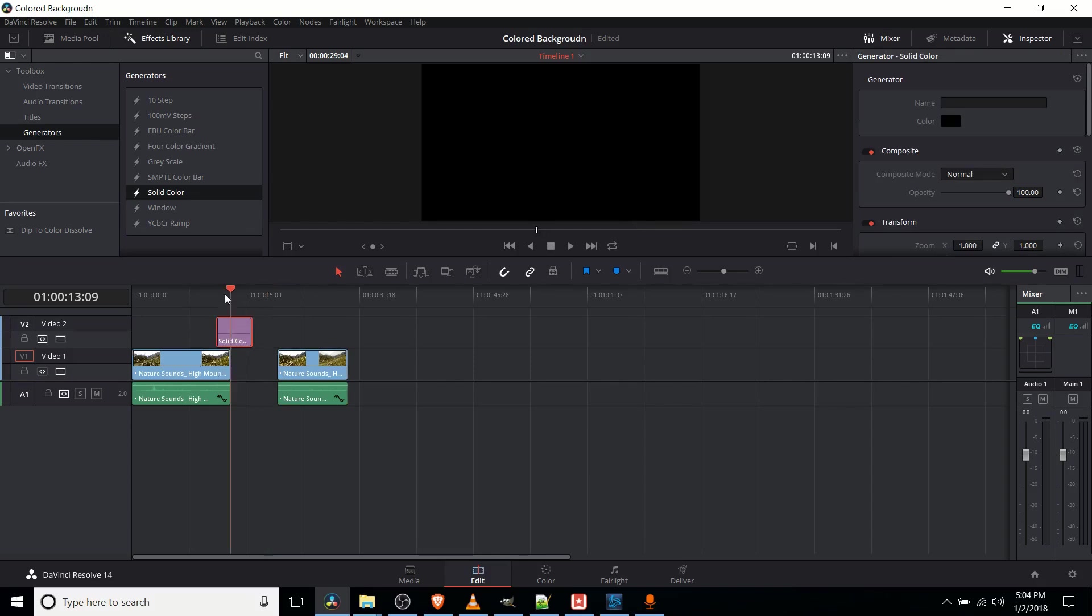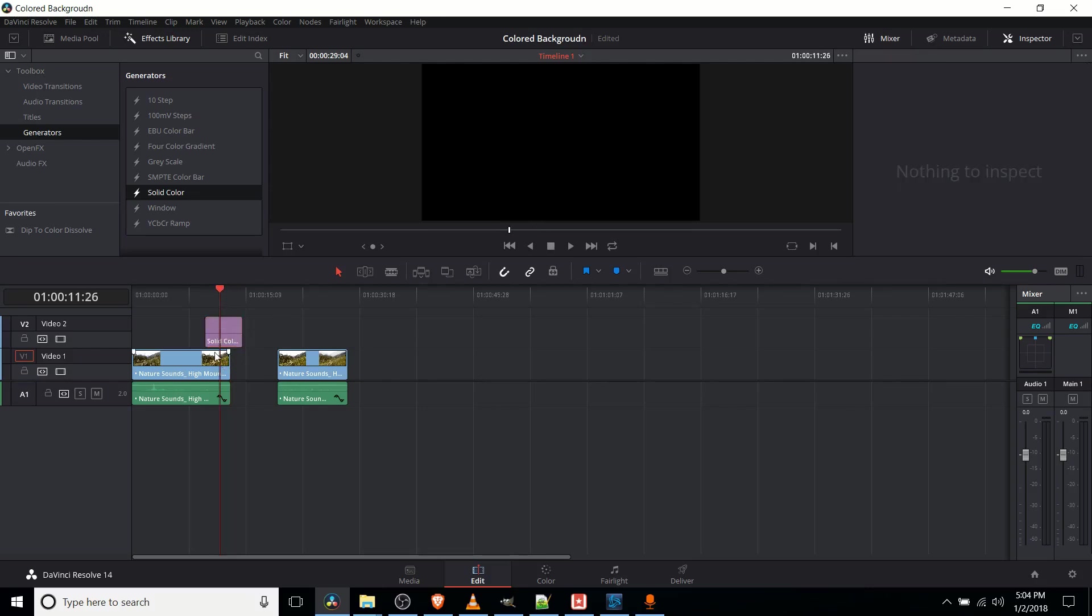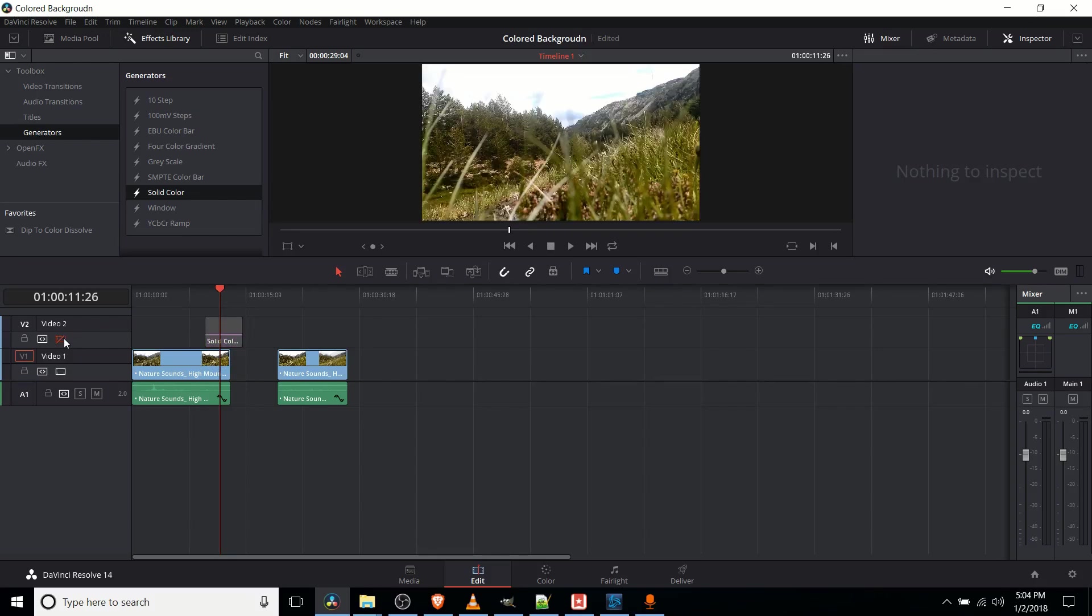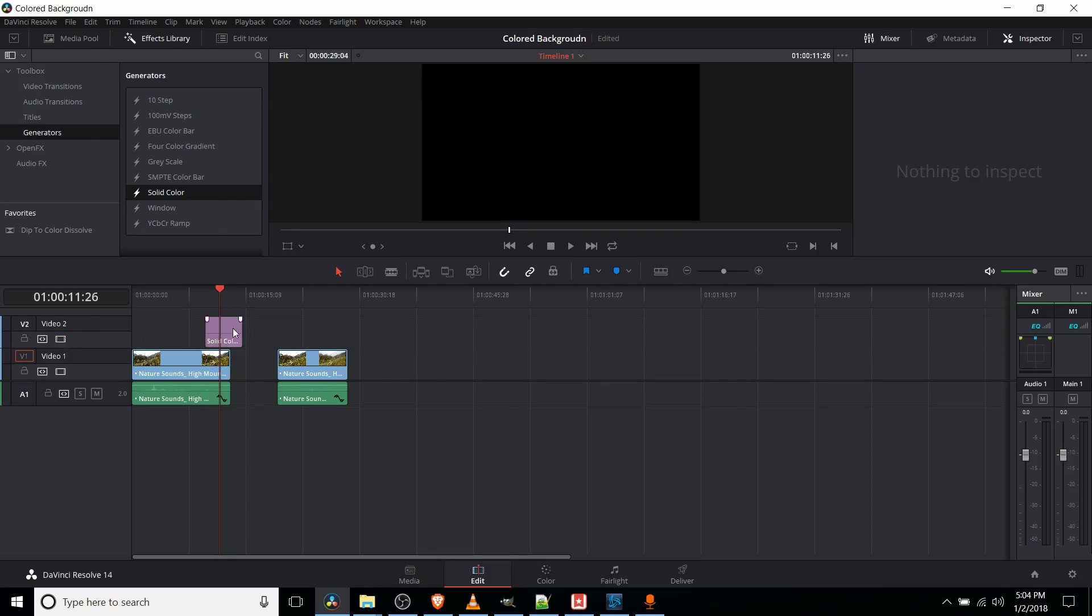over video track one, and we go to where those are both at in the timeline, somewhere like there, video track two is just completely covering video track one by default.